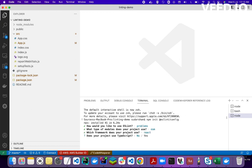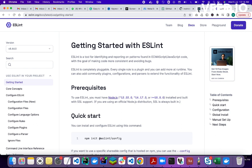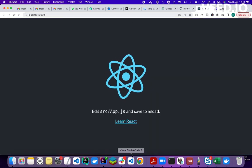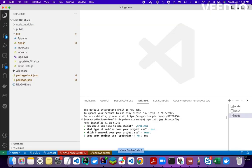I'm using a React project right now. This project was created using the create-react-app command. It's a very simple basic project running on localhost port 3000.